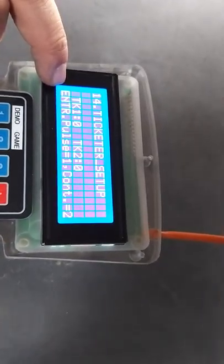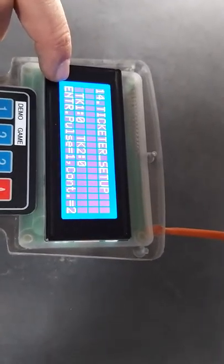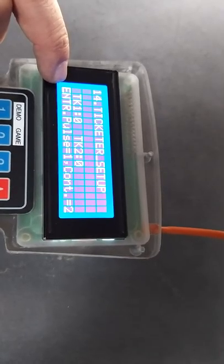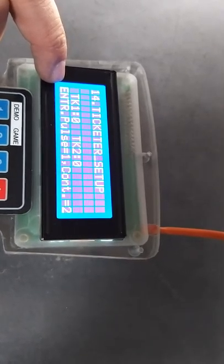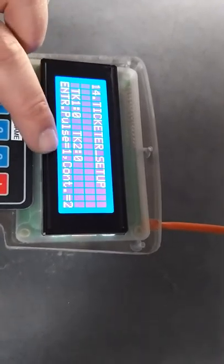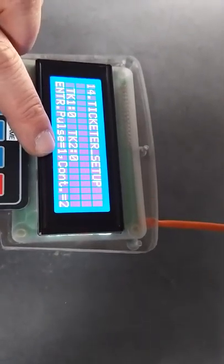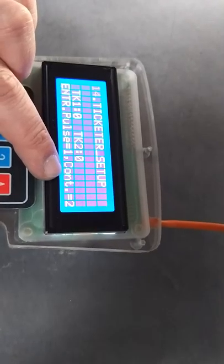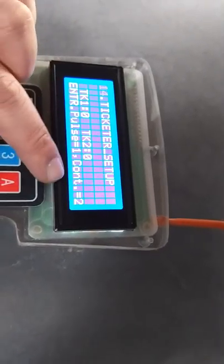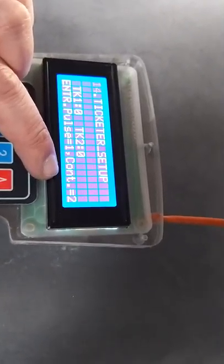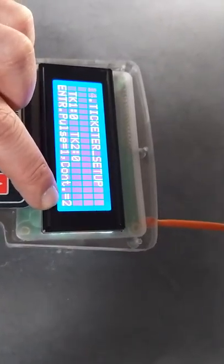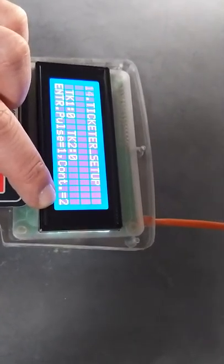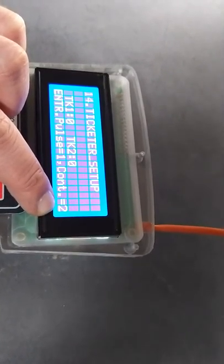We have information here. If you have an entropy pulse mode ticketer, we have to set 1. If you have an entropy continuous mode ticketer, we have to set 2.